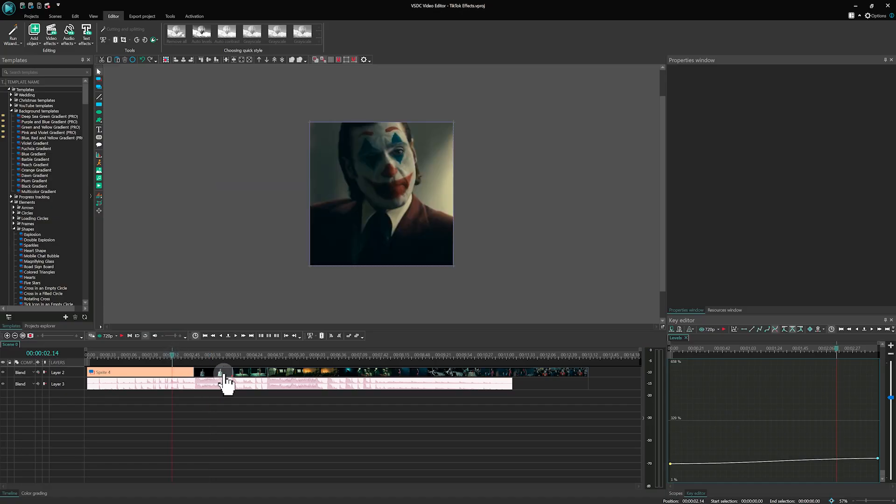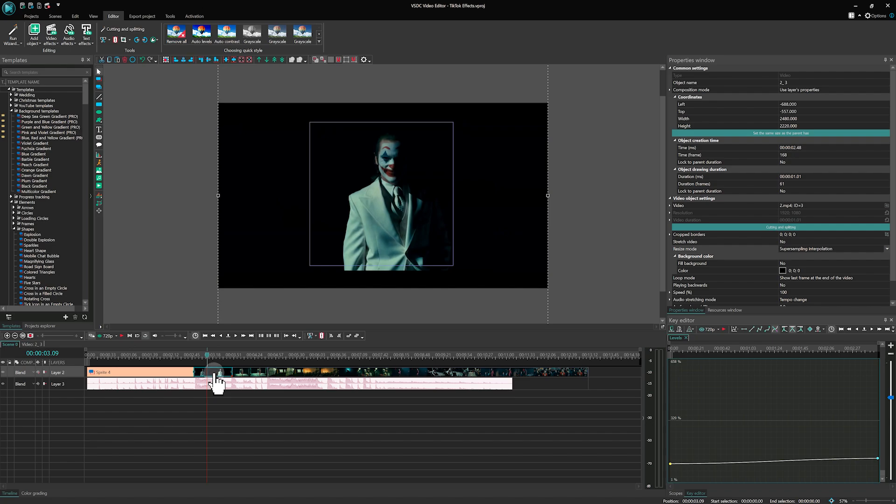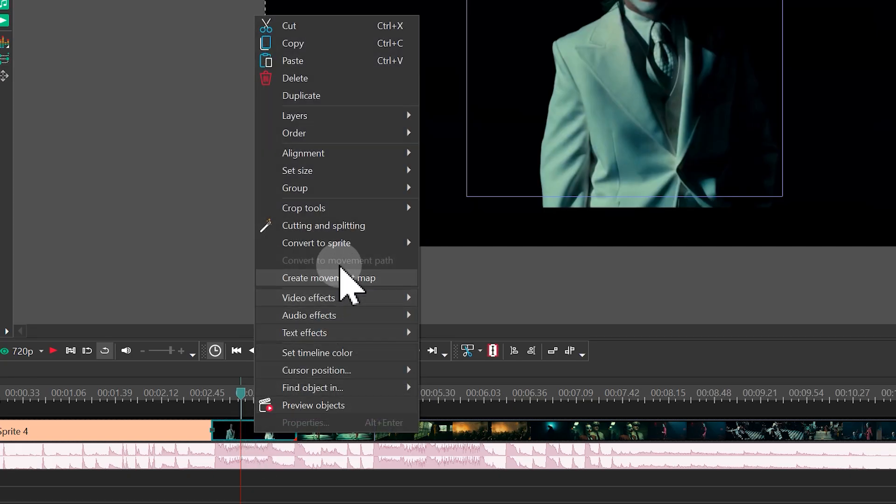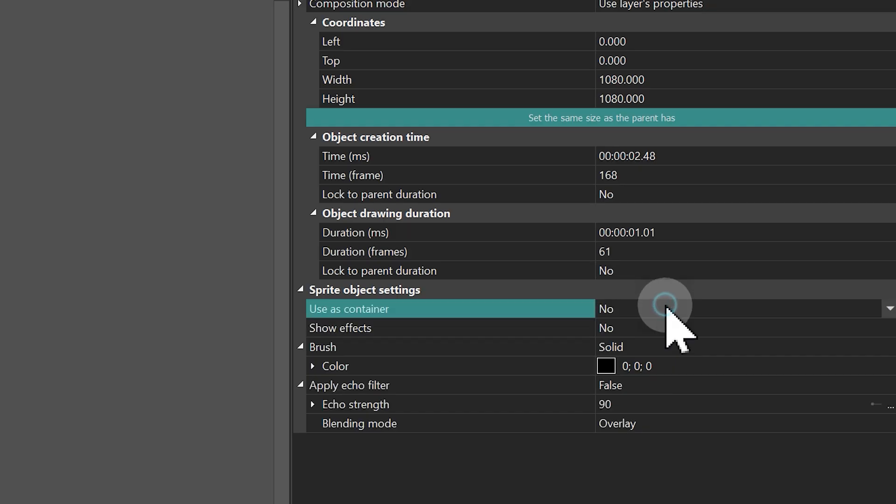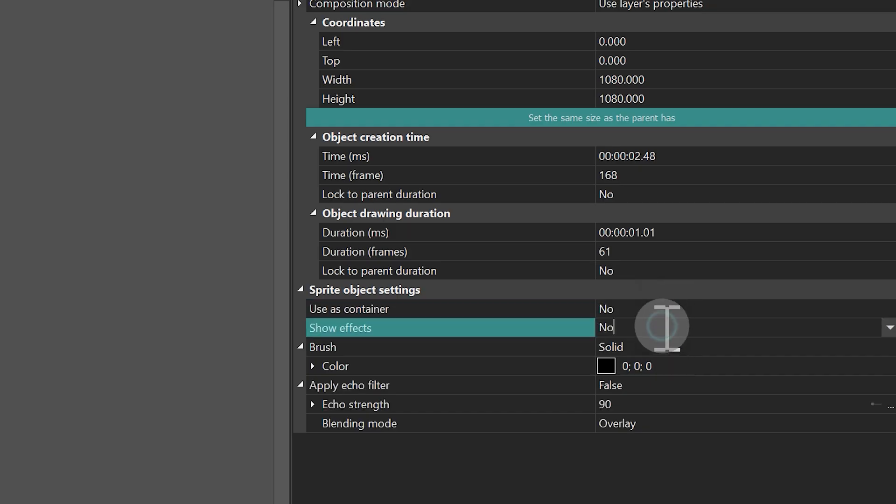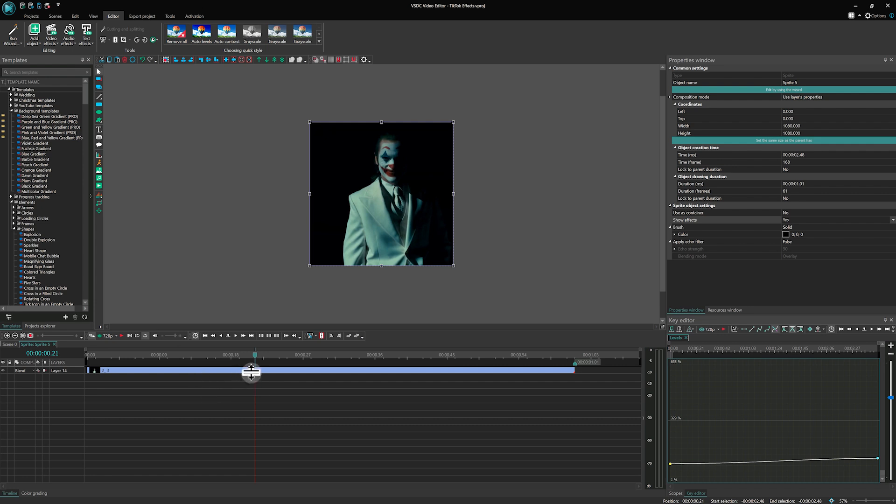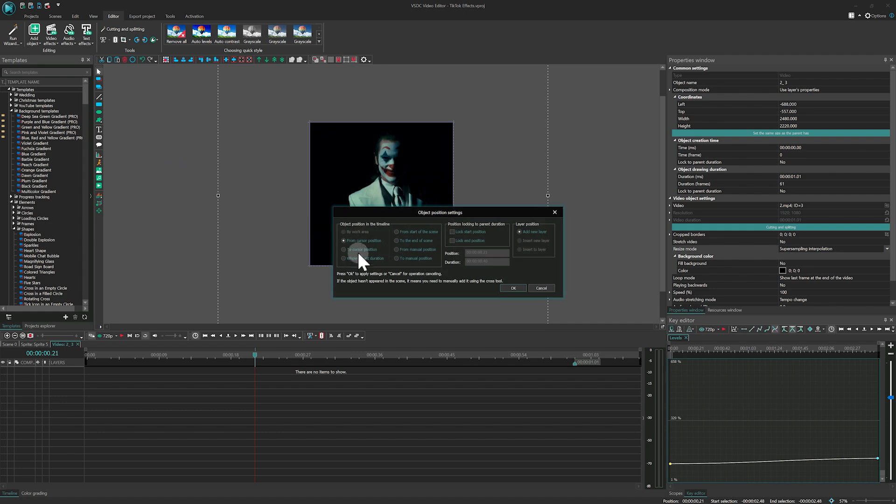Now, let's move on to the ghost effect. Right-click on the video clip on the timeline. Convert it to Sprite. And add to it a zoom effect with the level set from 100 to 130 in the Properties window.